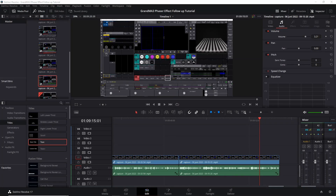That was a quick follow-up on last week's video where we started to learn about the phaser engine on the GrandMA3. If you want to learn more, check out the video on your screen right now. Please give this video a like to help it reach more people on YouTube, subscribe to the channel, and click the bell icon to get notified next time we upload. Hope to see you in the next video — happy GrandMA3 programming!